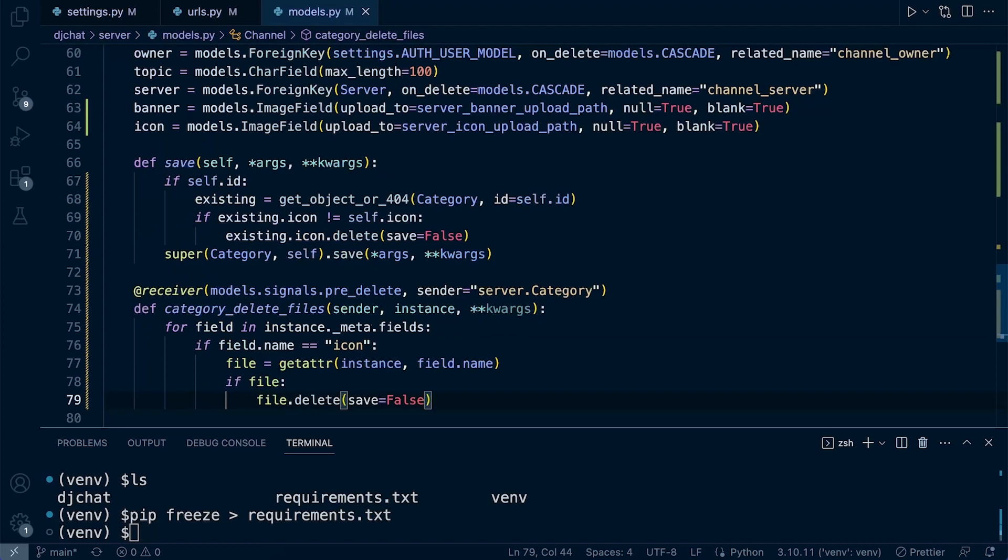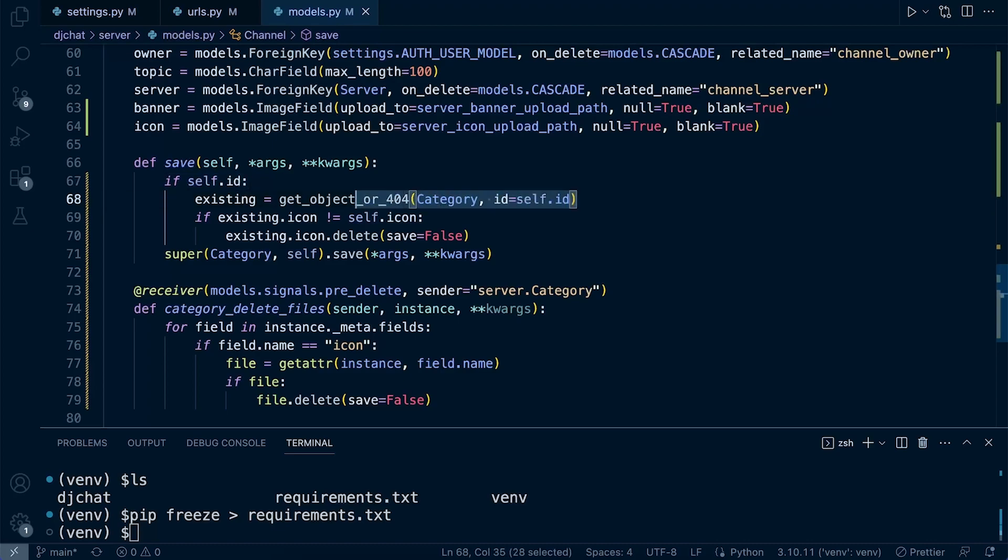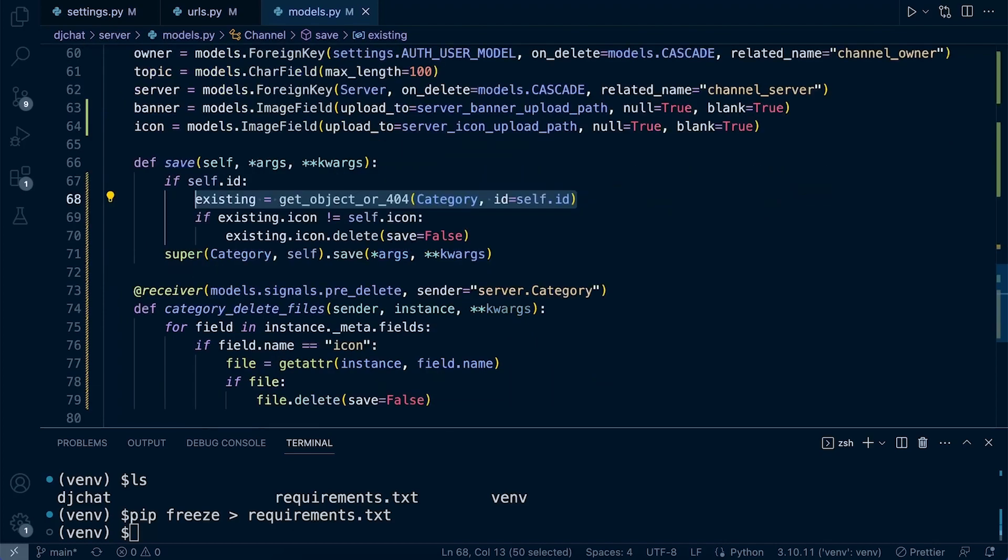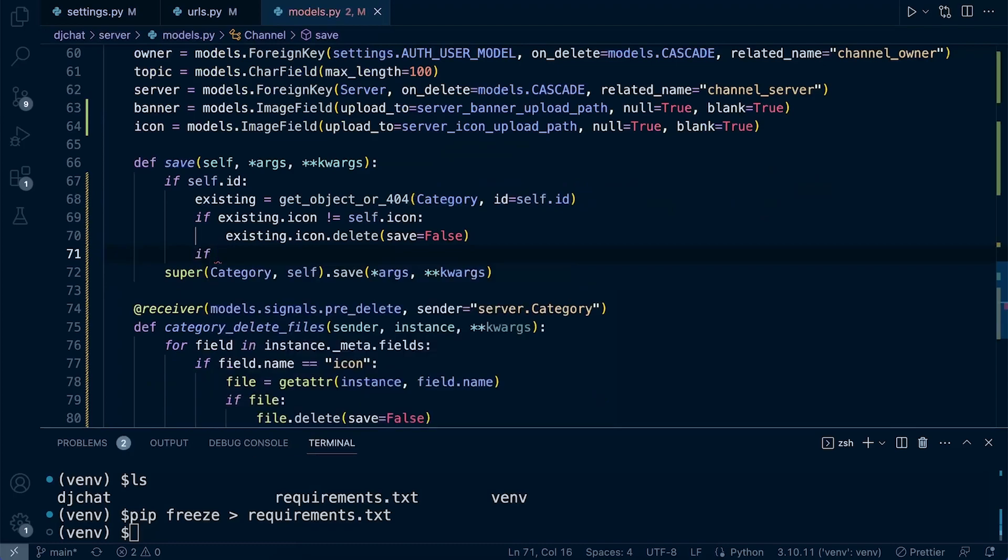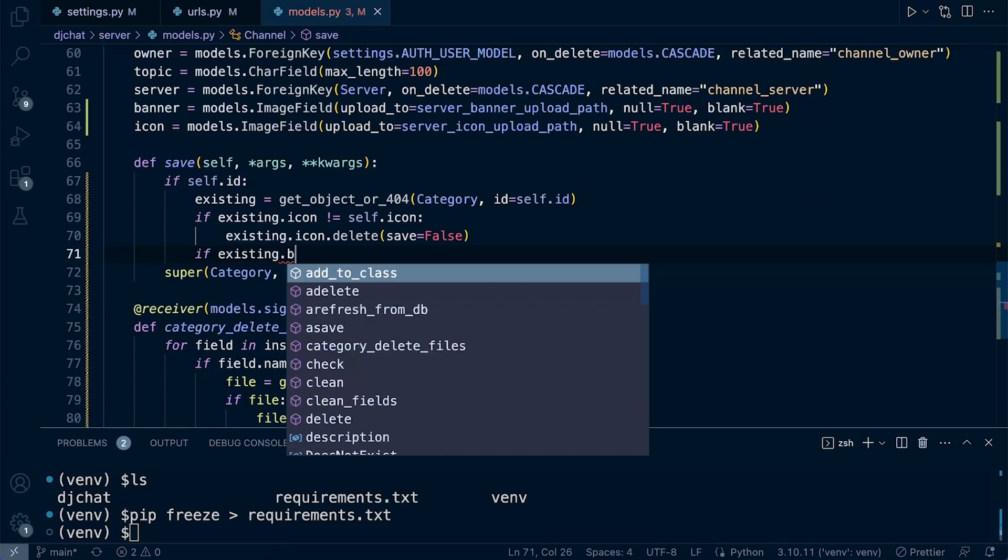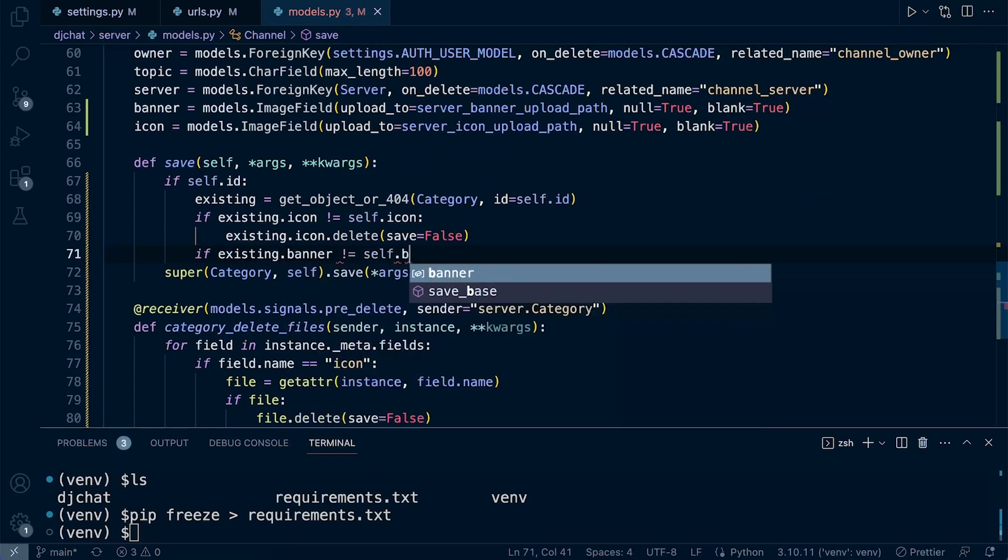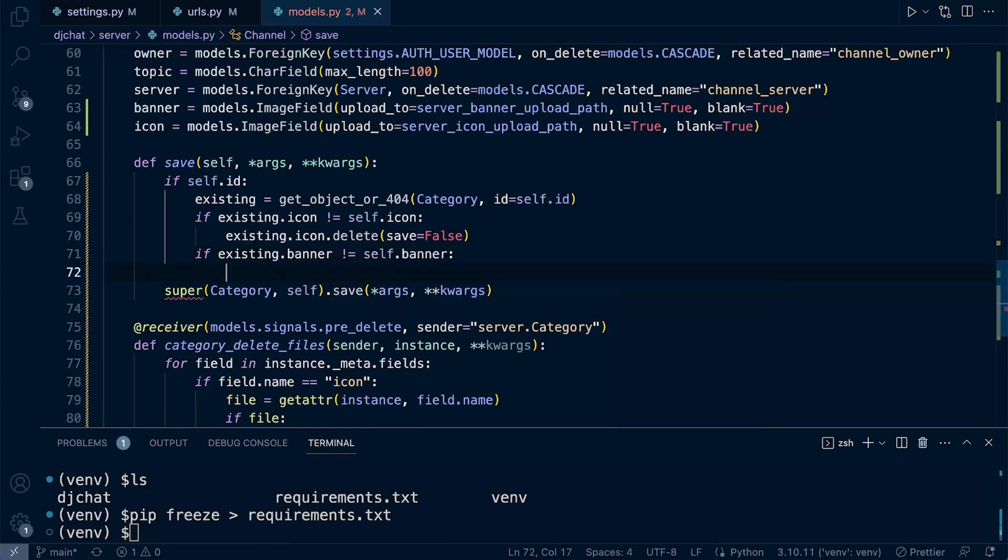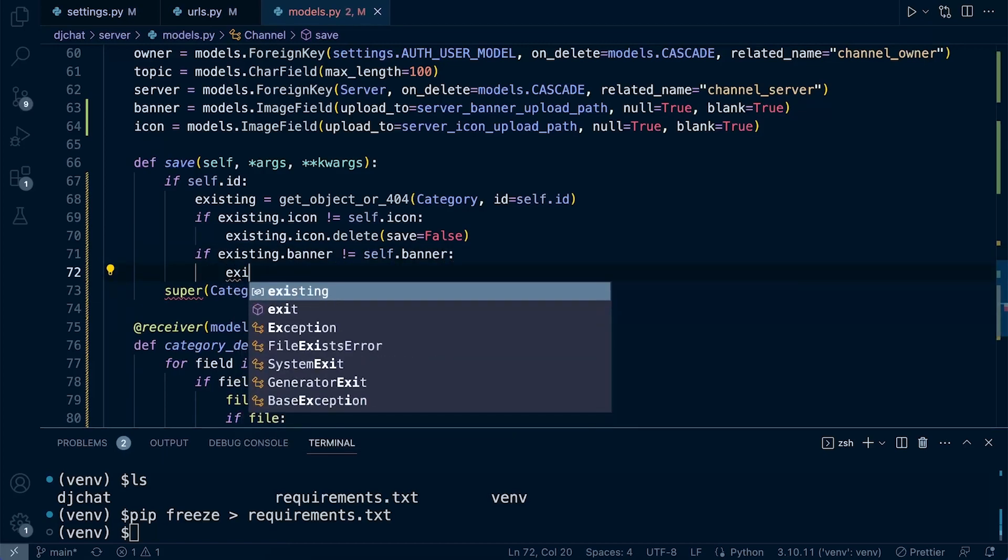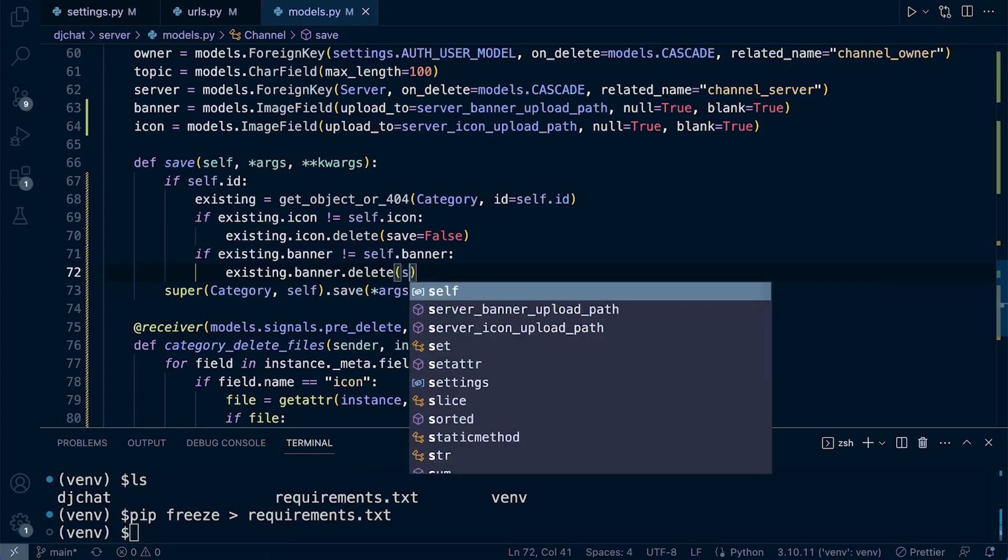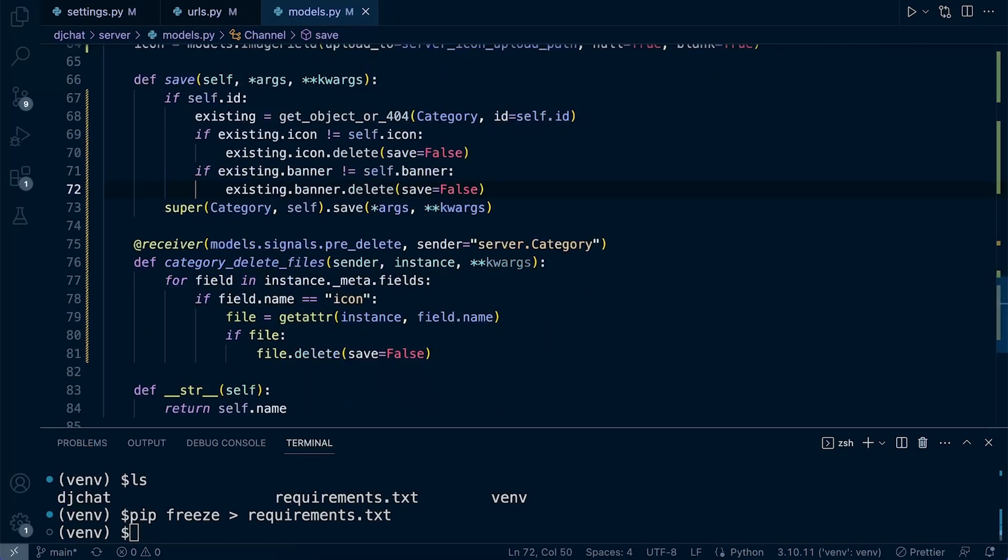We want to check to make sure that if an instance does exist, we want to perform some action. We get the actual instance of the server for us to compare. Now we're going to check for the icon, but of course now what we want to do is create another if. We want to check for the banner as well, if existing.banner and self.banner, then just perform the same task, existing.banner.delete with save=False.